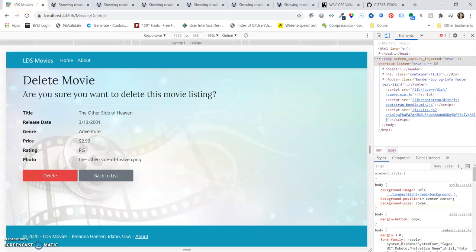And that is an overview of the MVC movie assignment.